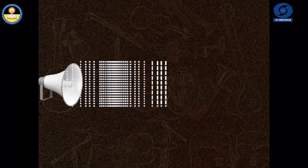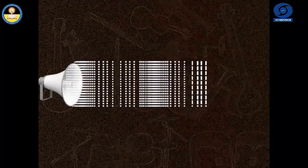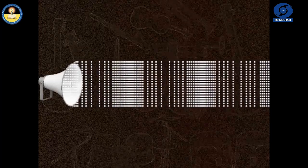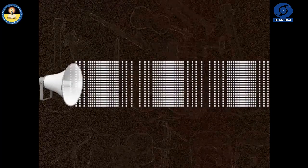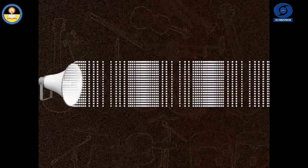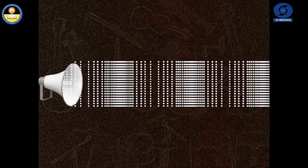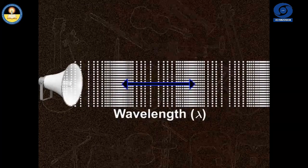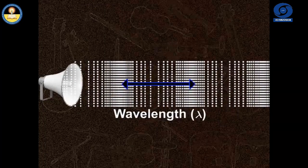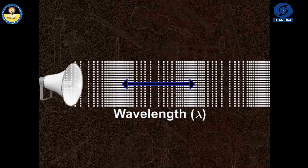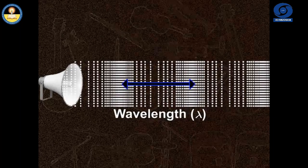We know that when sound propagates through a medium, the density of the medium varies between a maximum and a minimum value. The change in the density from a maximum to the minimum value, again to the maximum value, makes one complete wave.